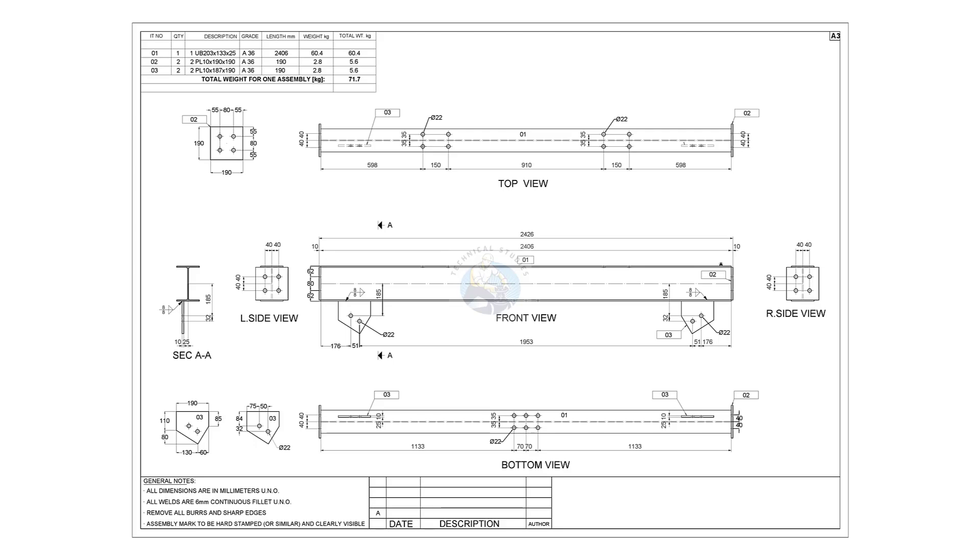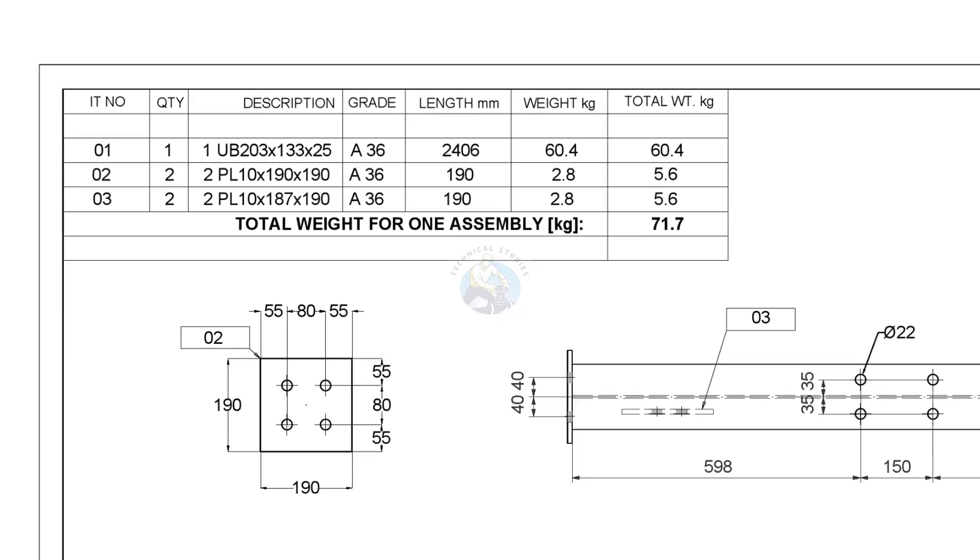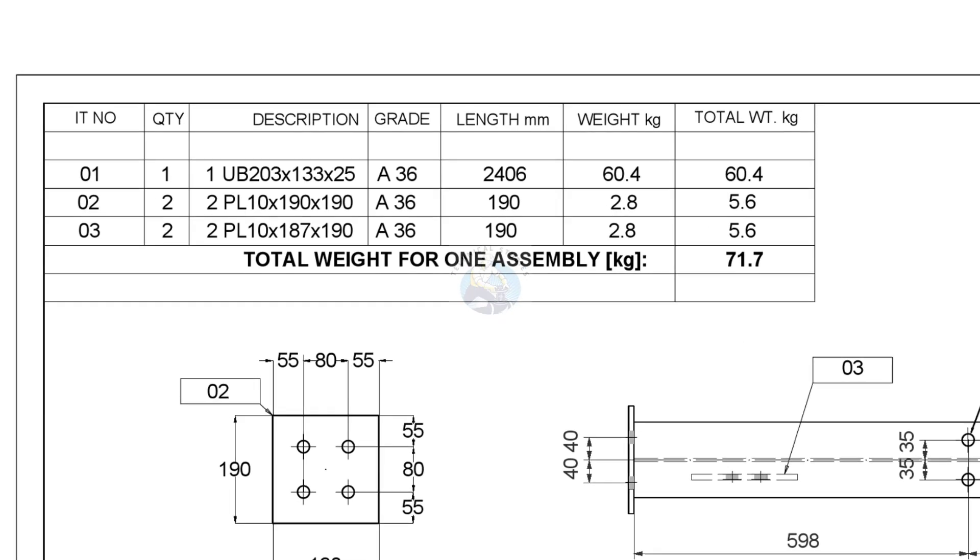Let us have a look at the drawing. Item number one is UB or Universal Beam. The size is 203 mm into 133 mm into 25 kg.